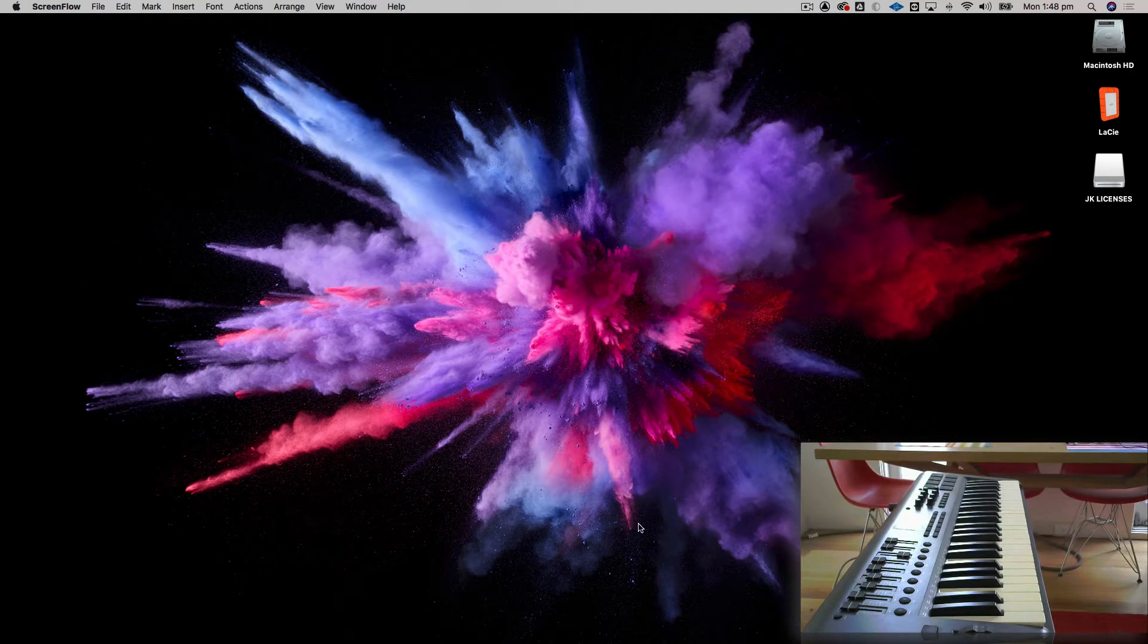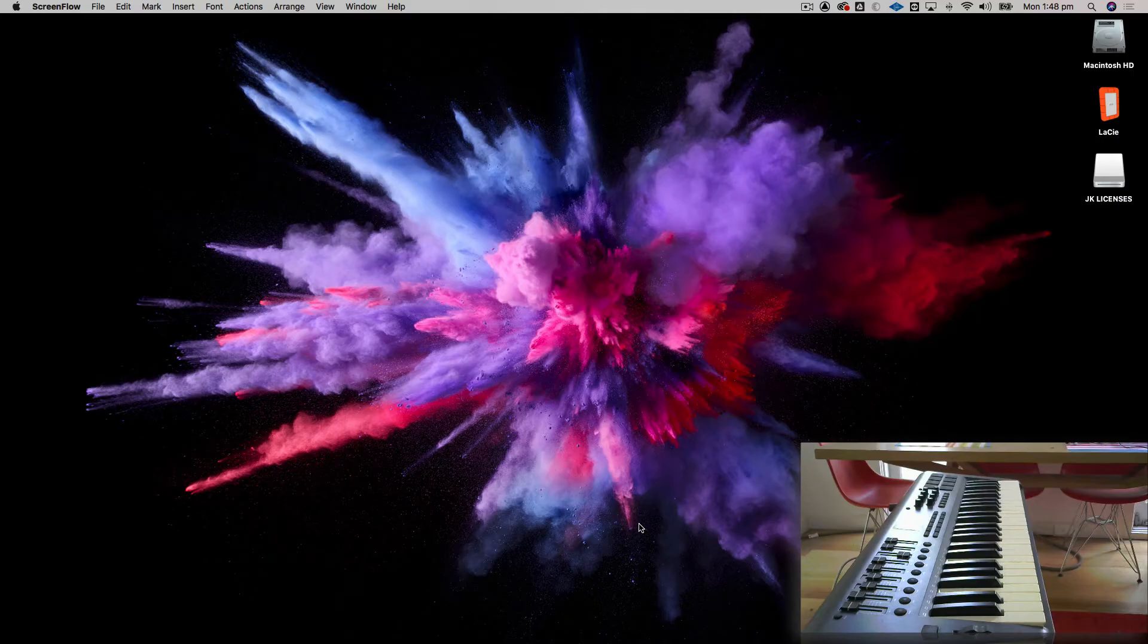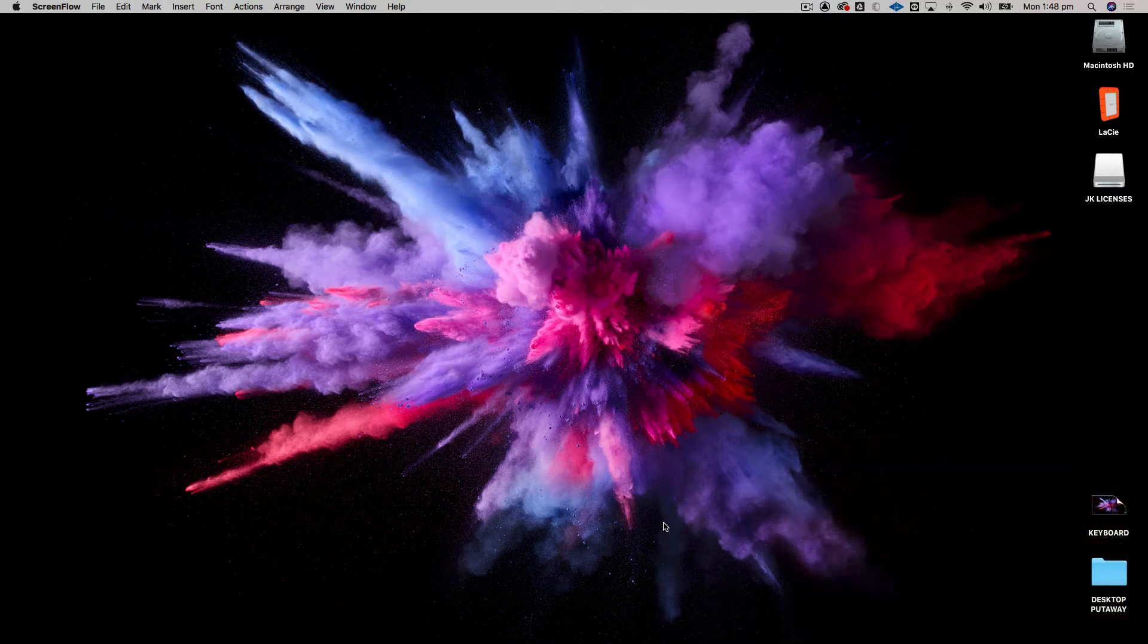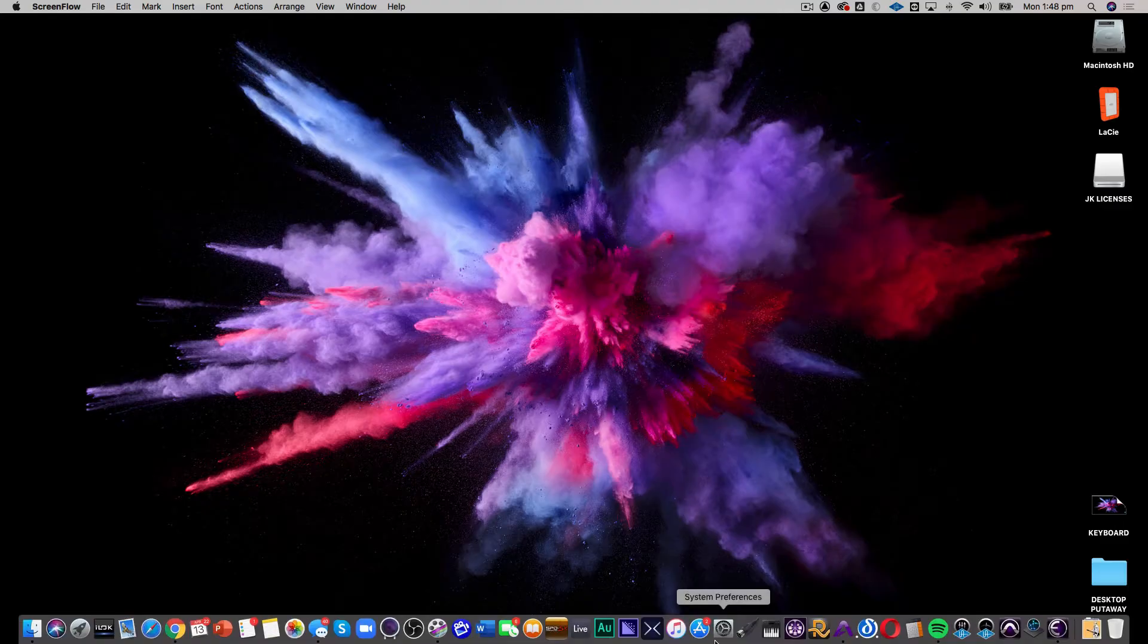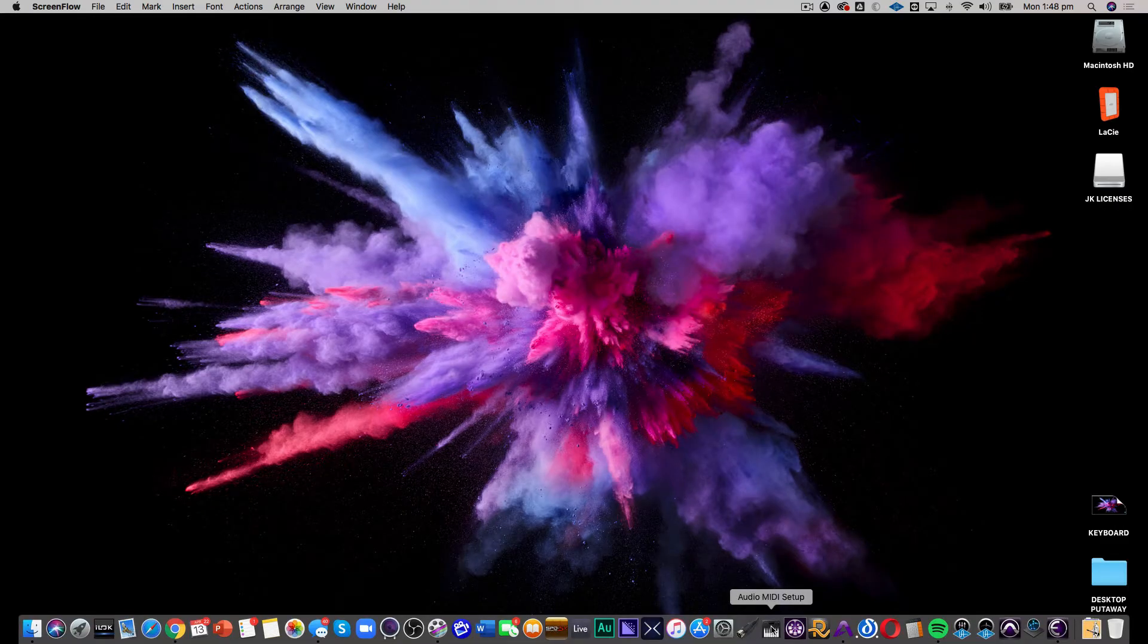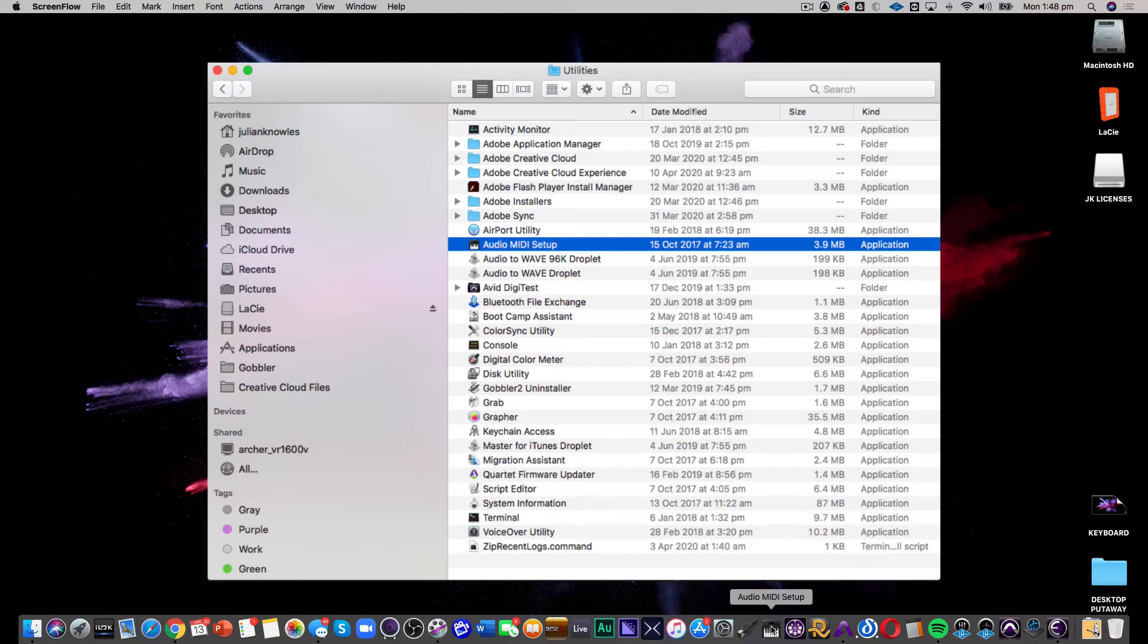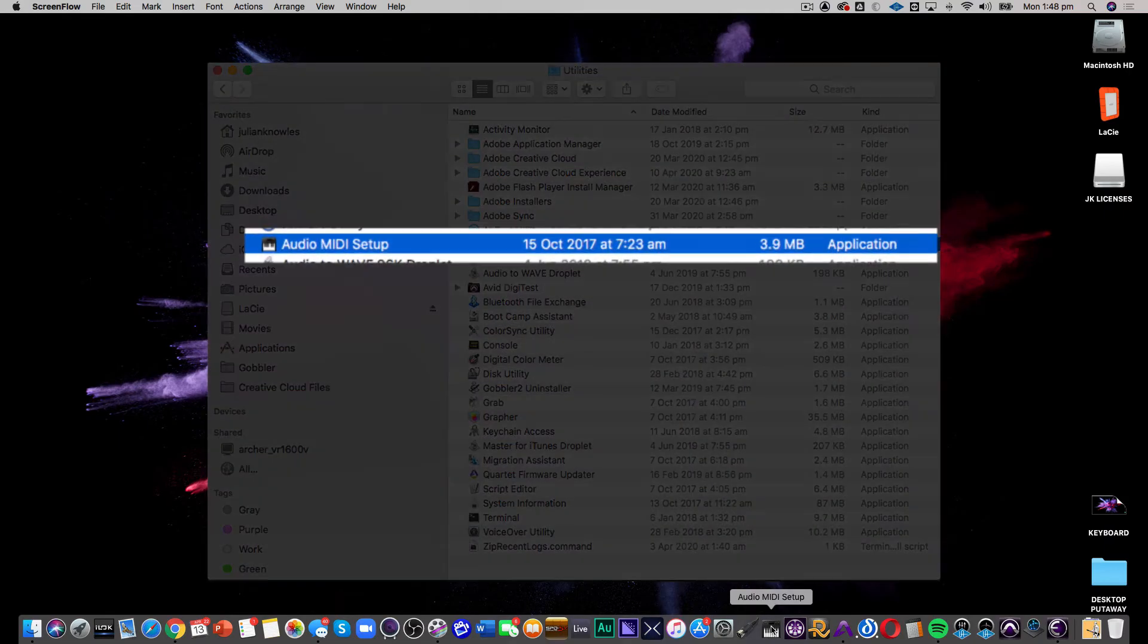Once you've plugged it in, let's check to see that macOS is seeing it. The best way to do that is to use an application called Audio MIDI Setup. I actually have it in my dock because I use it so much, but you'll find it in your Applications folder inside your Utilities folder. So open that up.